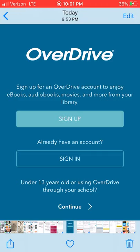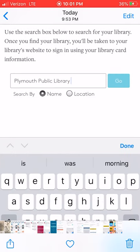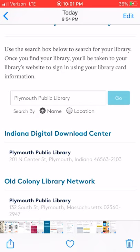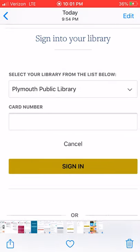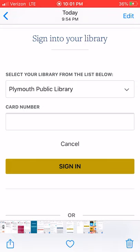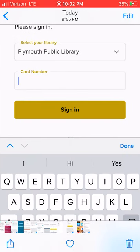Now let's go to OverDrive. Once you've opened that, you're going to click on sign up. I would advise signing up using your library card, so click there. You're going to type in the Plymouth Public Library, press go, and then again it comes up with Indiana Digital Download Center. You're going to click on that, then click the down arrow to find the Plymouth Public Library. When you do, this is where you type in your barcode. When you type in your barcode in OverDrive, you're going to click on 'Add a Title' and it's going to ask you to sign in one last time — choose the Plymouth Public Library and type in your barcode.